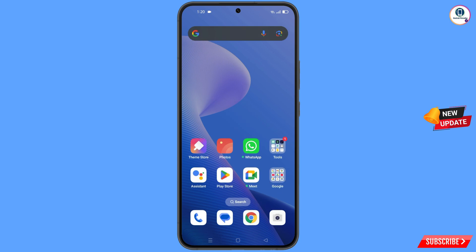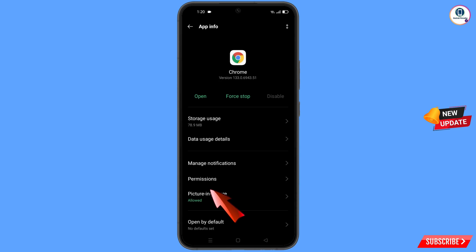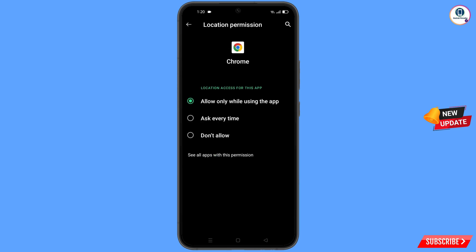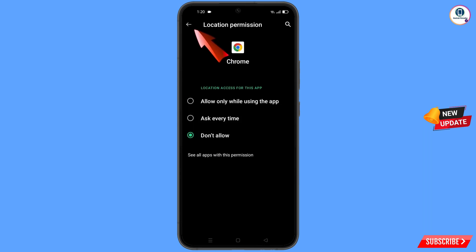Now navigate to the Google Chrome browser. Hold the Google Chrome browser, tap on app information, tap on permissions, tap on location, tap on don't allow, and tap on don't allow anyway.